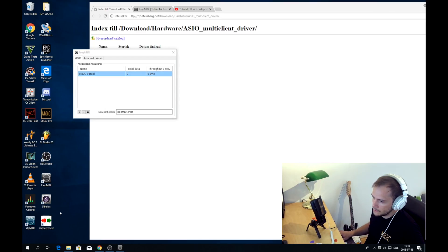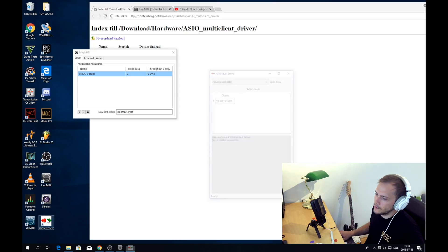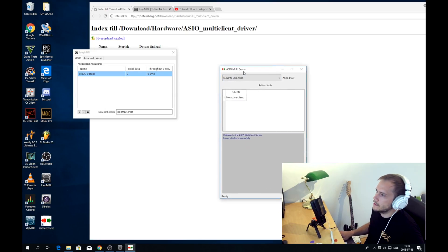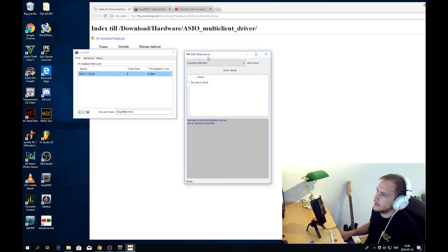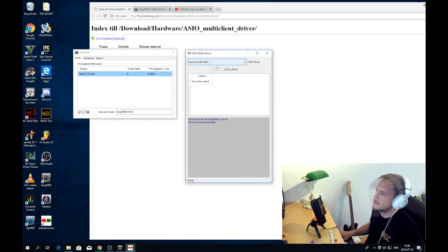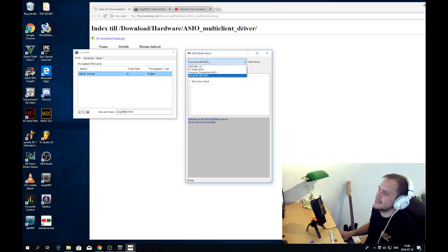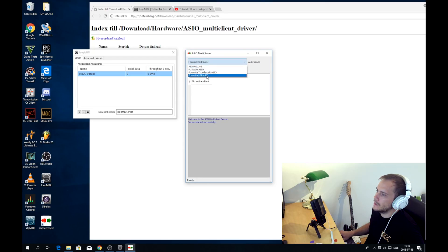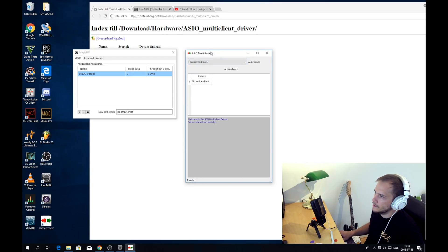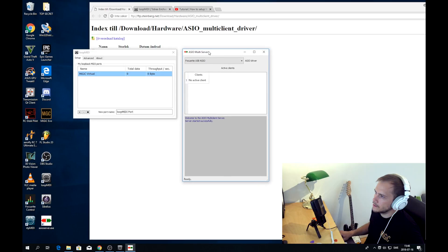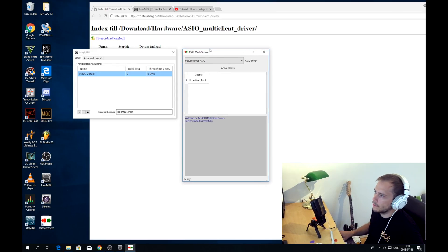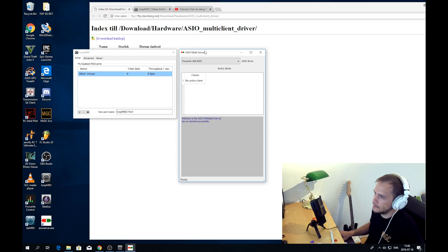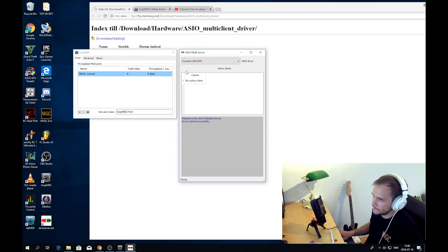Let's then continue by starting the ASIO server. So this one is sort of the interface towards the MultiClient API. So here we need to set our default, the sound card that we want to use. In my case it's the Focusrite USB audio sound card. Right, so now these two softwares are set up and they are the only prerequisites that we need in order to connect Midiq to Sibelius.